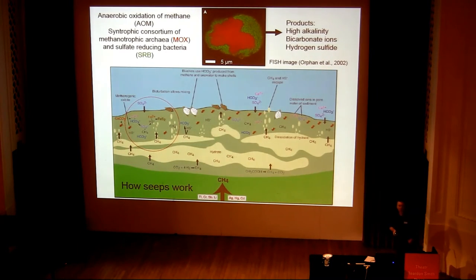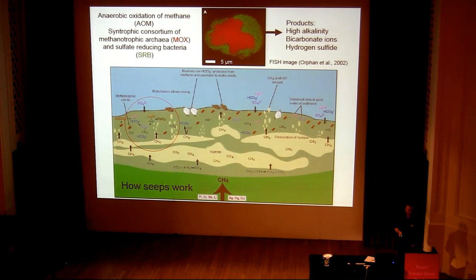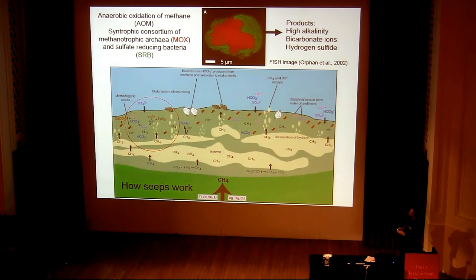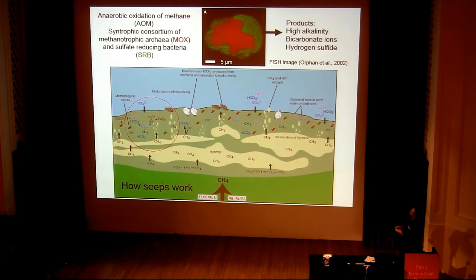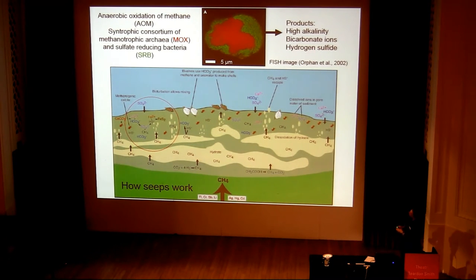At the heart of the methane seep community is a biogeochemical process called the anaerobic oxidation of methane, or AOM. This is performed by a syntrophic consortium of methanotrophic archaea — shown in red in this fluorescent in situ hybridisation image — surrounded by a coating of sulphate-reducing bacteria, shown in green.